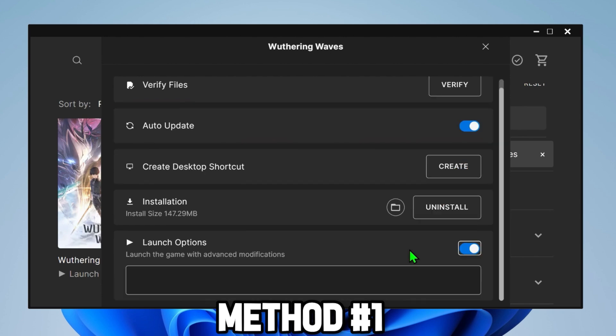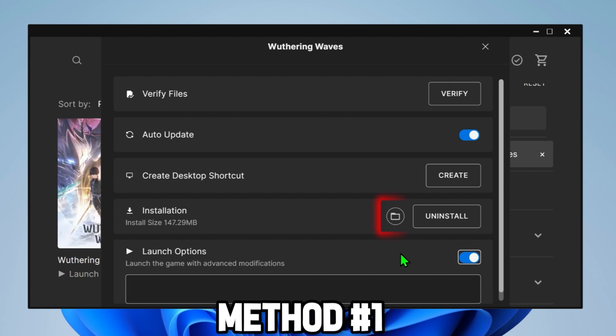And at last it will show you this Launch Option. You have to turn this on. And then if you click on Installation Folder, it will open up your game file location, but we will open up manually. Close it.